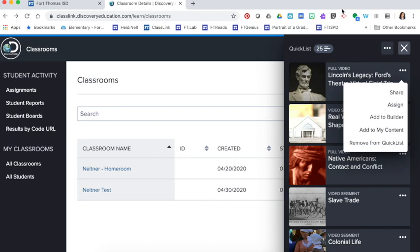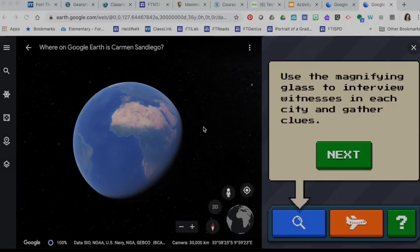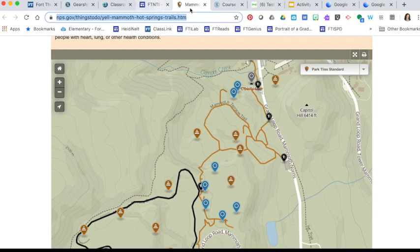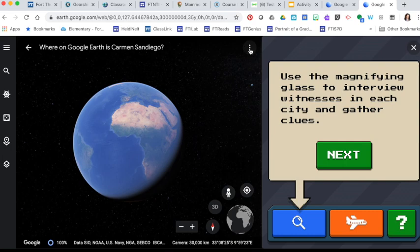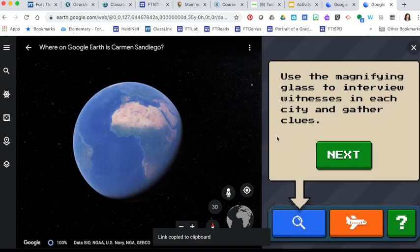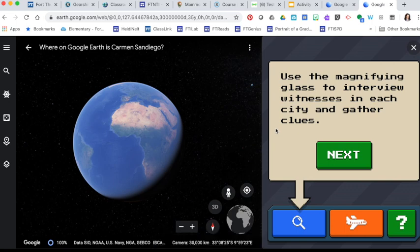Now let's take a look at what that looks like for other virtual field trips. Remember you're going to be pulling links either from the URL at the top or if you're inside of a place like Google Earth you're going to press the dot dot dot, copy that link, or you might be copying from your email if you used Google Expeditions.